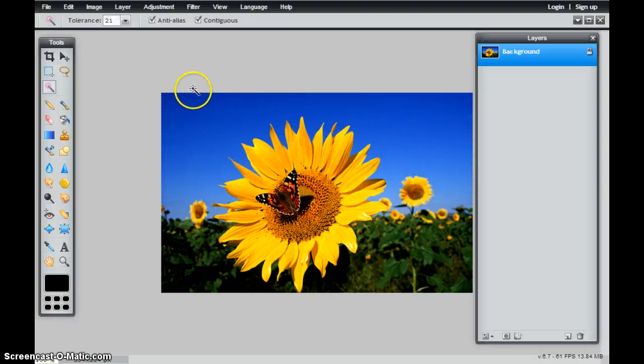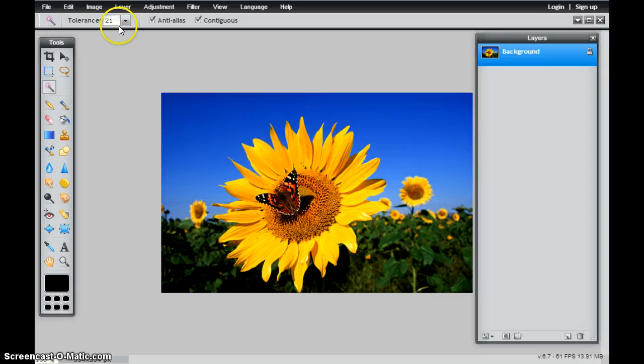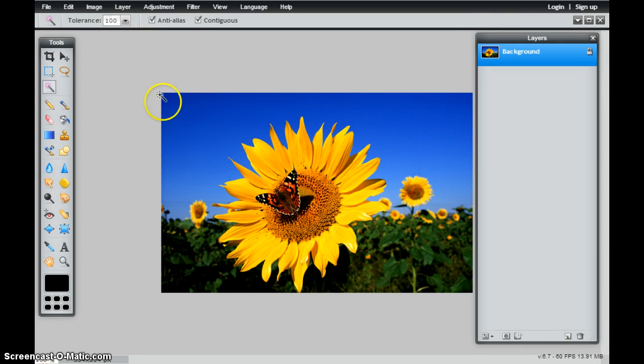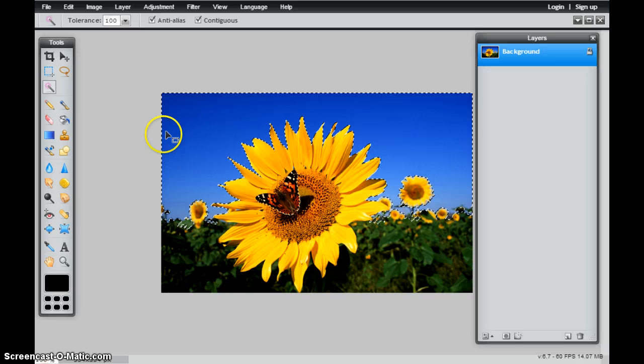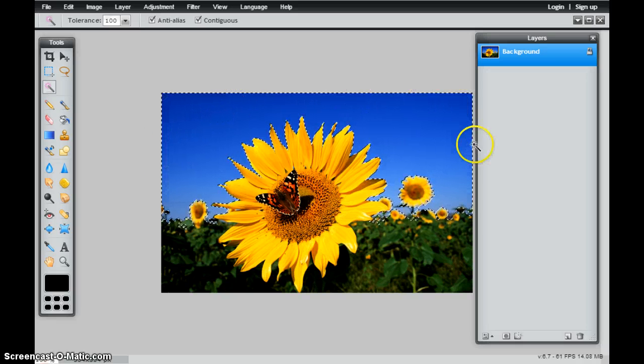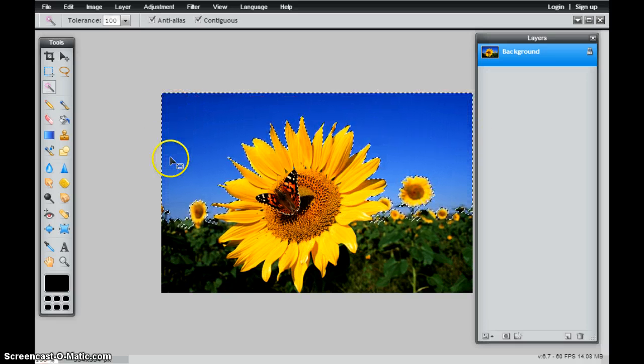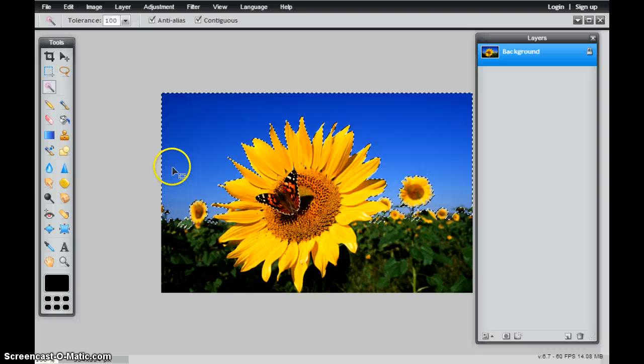I'm going to use Control-D to deselect my area, and I'm going to change my tolerance to 100. Now when I select that same area, you'll notice that I get a much larger selection area. So I get more blues that are selected.